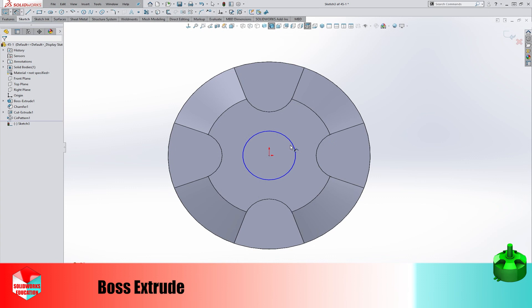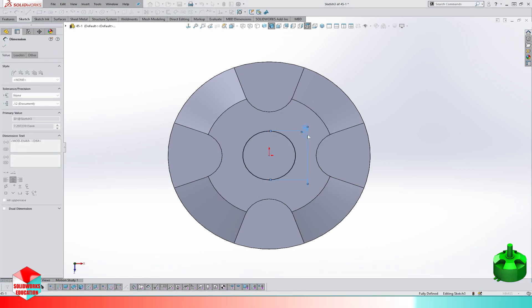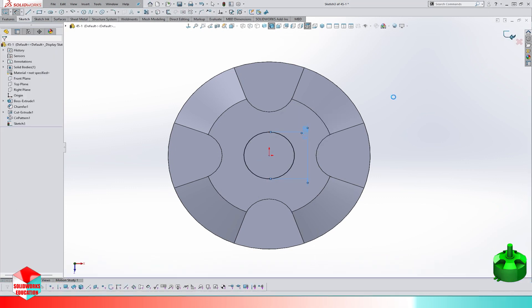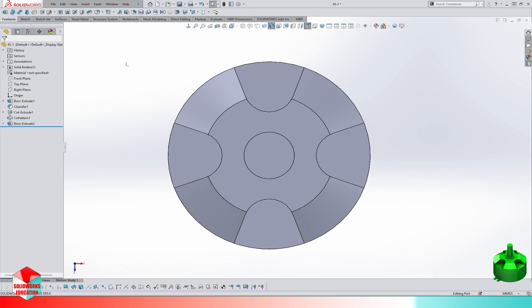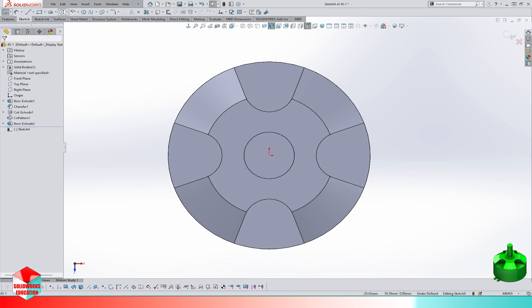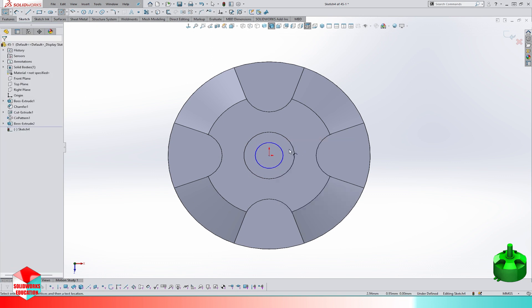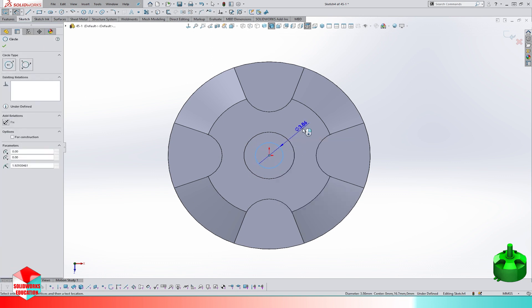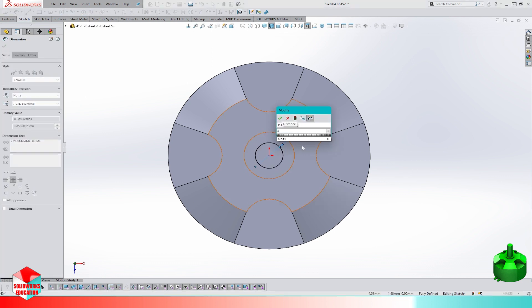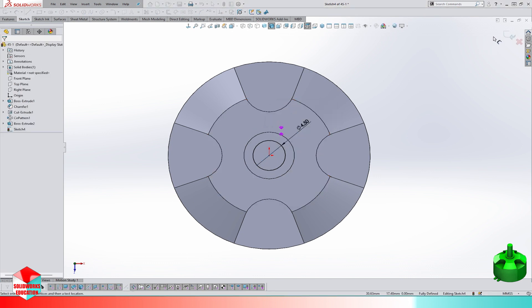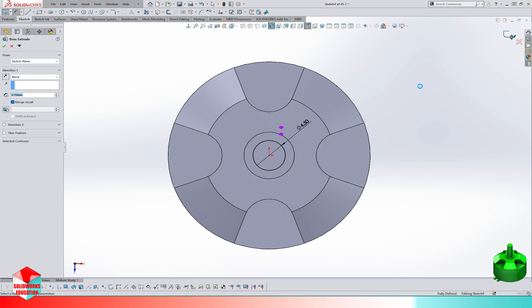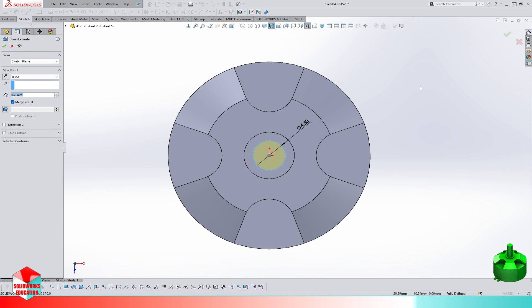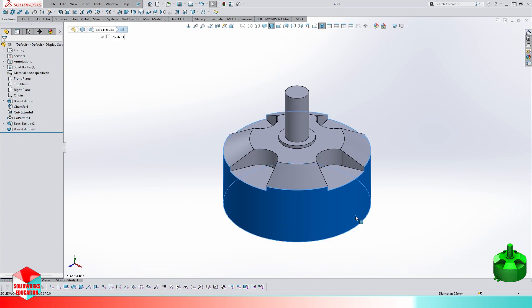Let's make a cut extrude, the shaft spacer. Let's extrude a circle of 7 millimeter diameter and the distance is 0.7 millimeter. Let's make another extrude, the motor shaft. The diameter is 4.5 millimeters and the extrude blind length is 11 millimeters.